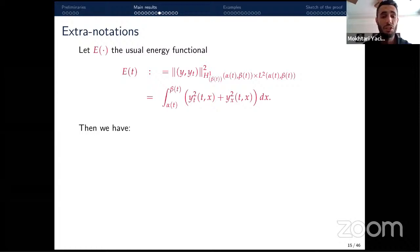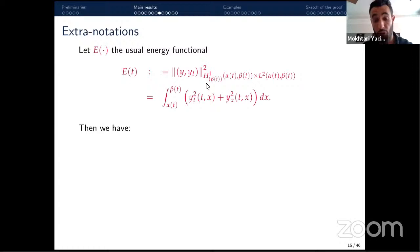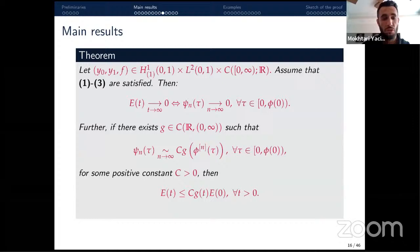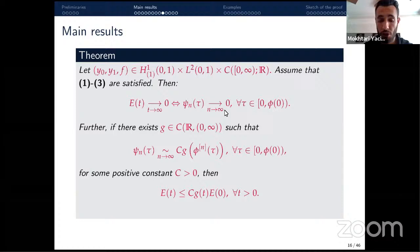As usual, the energy E(t) is defined as the norm of the solution in the energy space, given by an integral over (α(t), β(t)) of the squared partial derivatives. The first main result is: under assumptions 1, 2, and 3, the energy decays to zero if and only if the sequence cₙ(τ) decays to zero as n → ∞ for any τ. This gives a necessary and sufficient condition for strong stability.